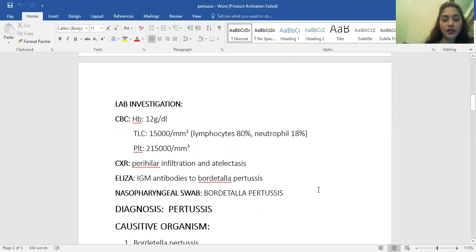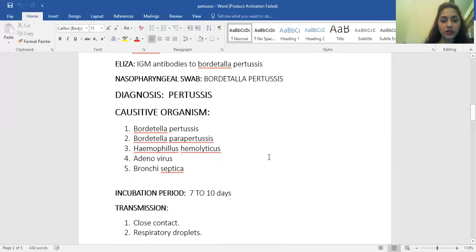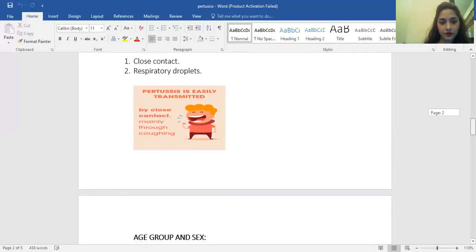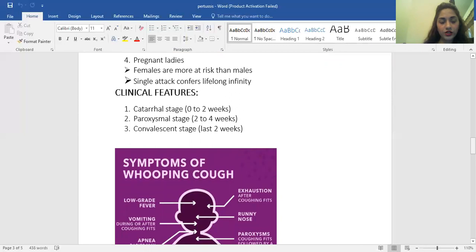Now we have seen how children present with pertussis in emergency and what lab investigations you order to arrive at the diagnosis. The causative organisms include Bordetella pertussis, Bordetella parapertussis, Haemophilus haemolyticus, adenovirus, and Bordetella bronchiseptica. Its incubation period is 7 to 10 days. It is transmitted by close contact and respiratory droplets. It is more common in preschoolers, infants, newborns, and pregnant ladies. Females are at more risk than males, and a single attack confers lifelong immunity.